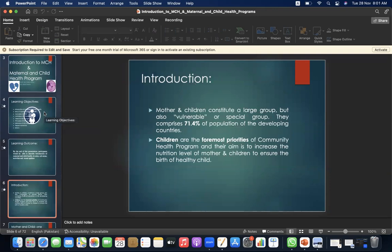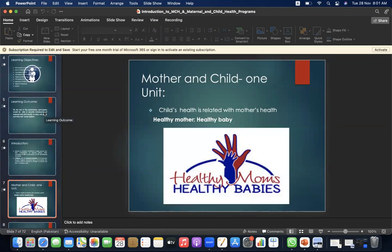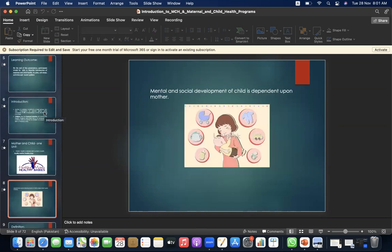Let's begin with the introduction. Mother and children constitute a large group, but also a vulnerable or special group. They comprise 71.4% of the population of developing countries. Children are the foremost priorities of community health programs, and their aim is to increase the nutritional level of mother and children to ensure the birth of a healthy child. Mother and child are one unit — child's health is related to mother's health. Healthy mother equals healthy baby. Maternal and social development of the child is dependent upon the mother.